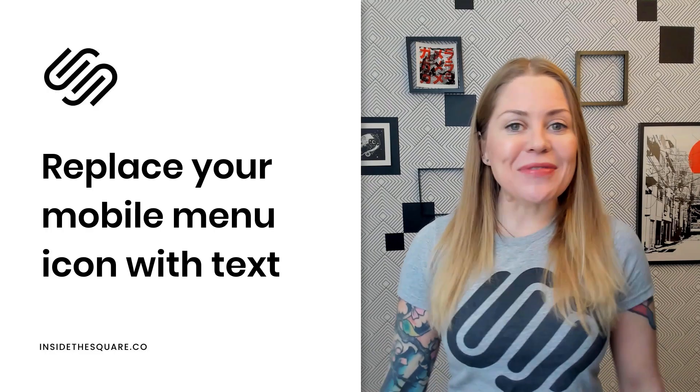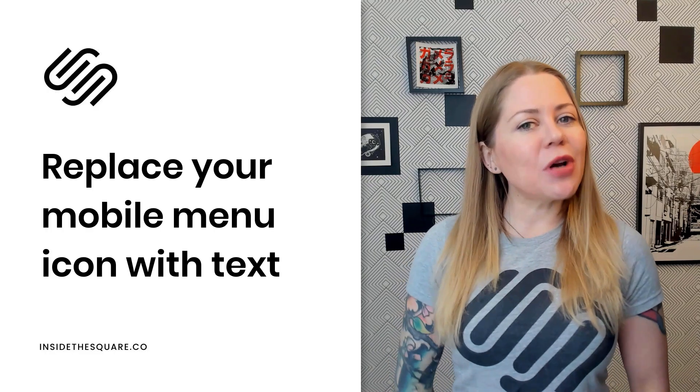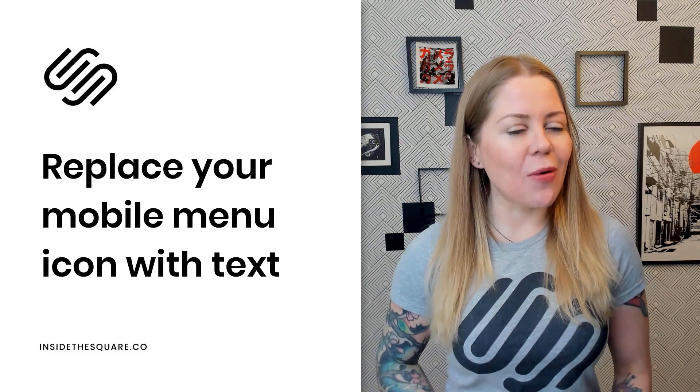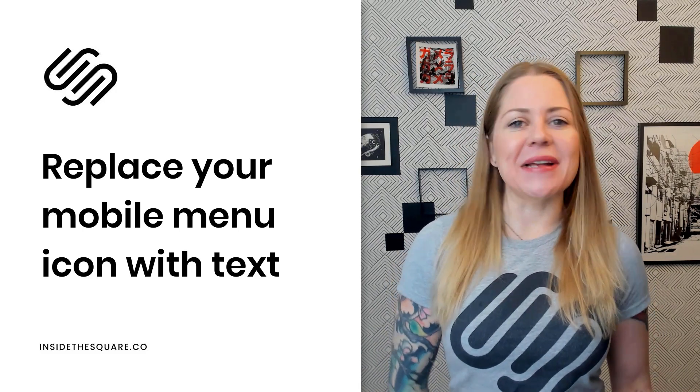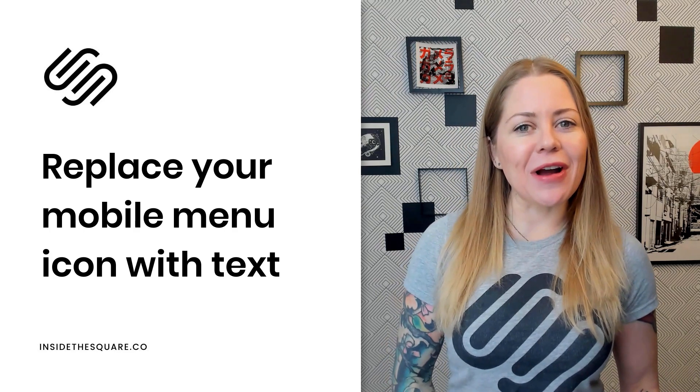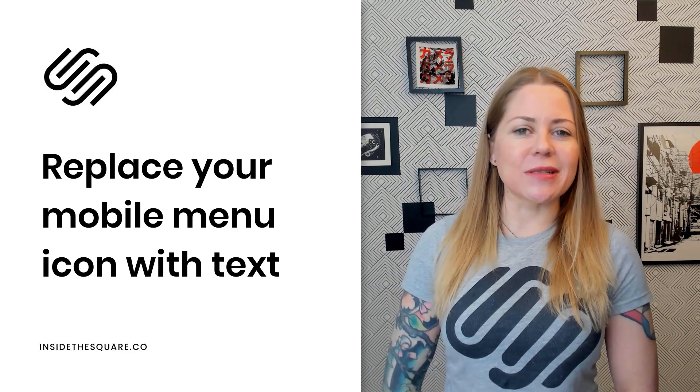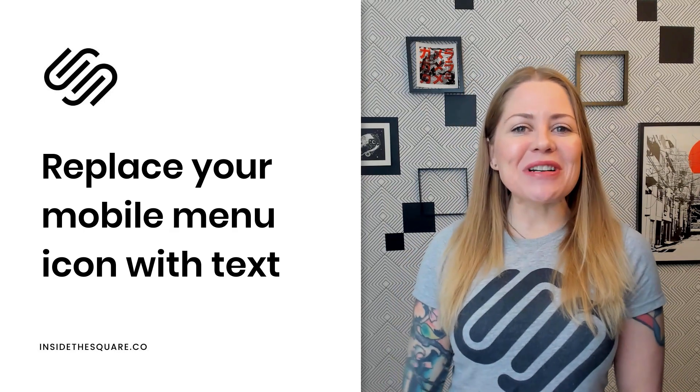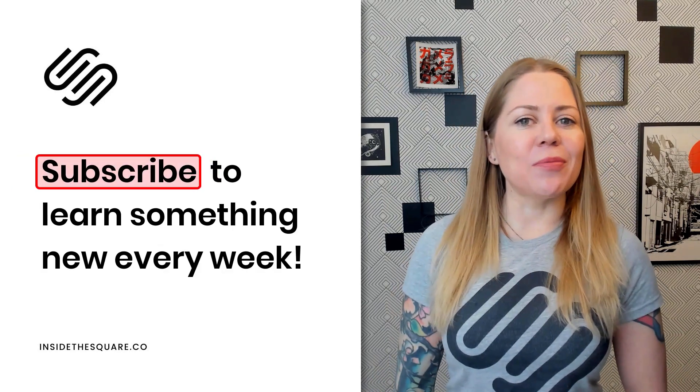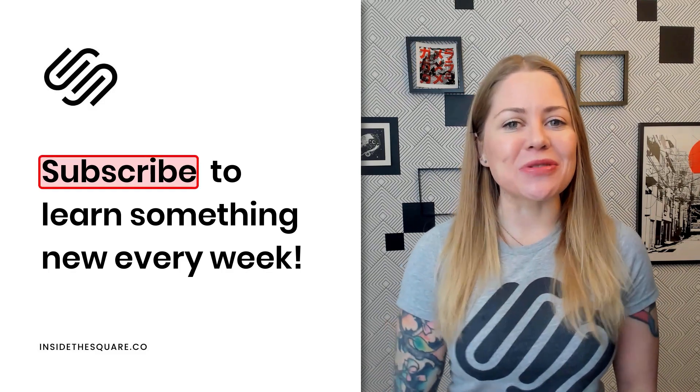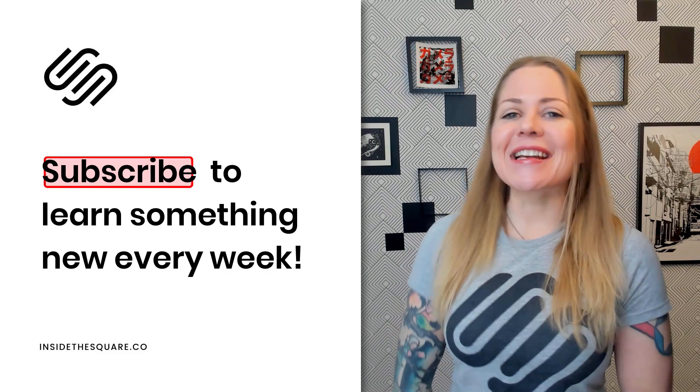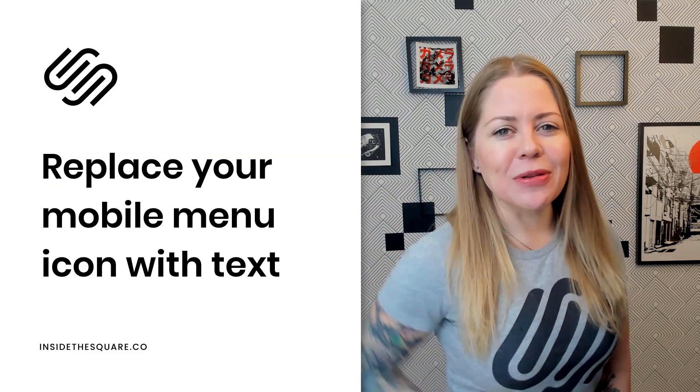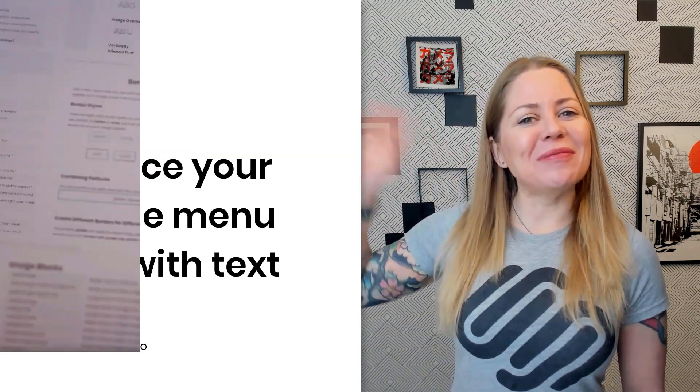And that's it for this tutorial. Again, those two codes that I just shared are listed in the description below and be sure to get creative with things like the border or the background colors. Make these brand new mobile menu options completely unique for your own website. Thank you so much for watching and be sure to subscribe to my YouTube channel because I post a brand new Squarespace tutorial every single week. Thanks again for watching and most importantly, have fun with your Squarespace website. Bye for now.